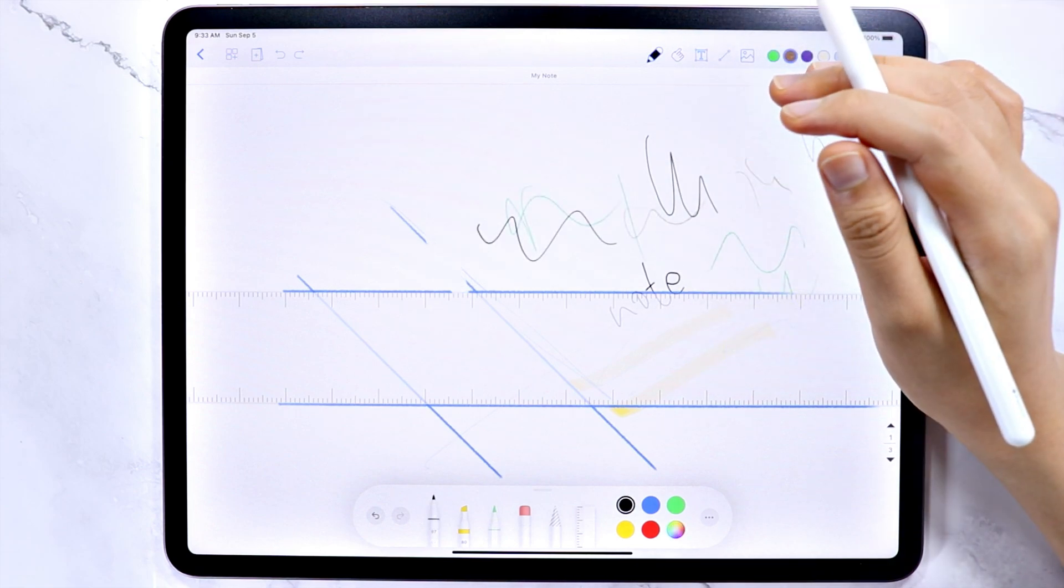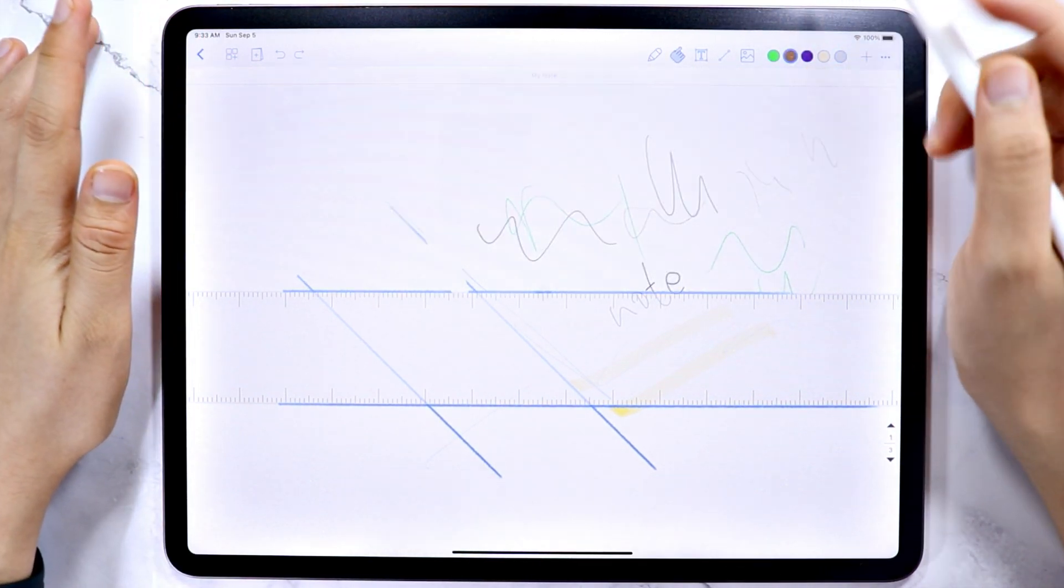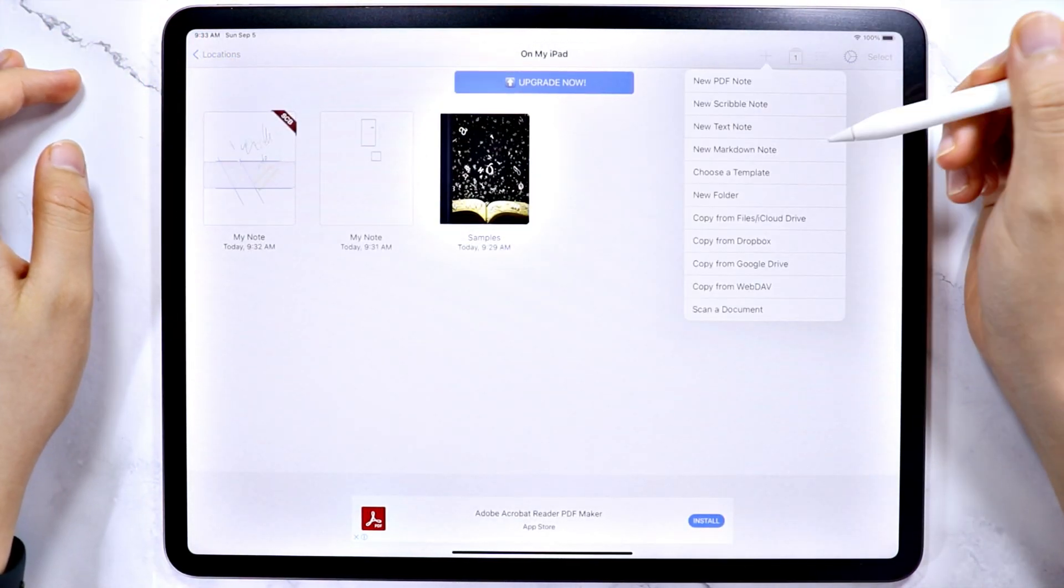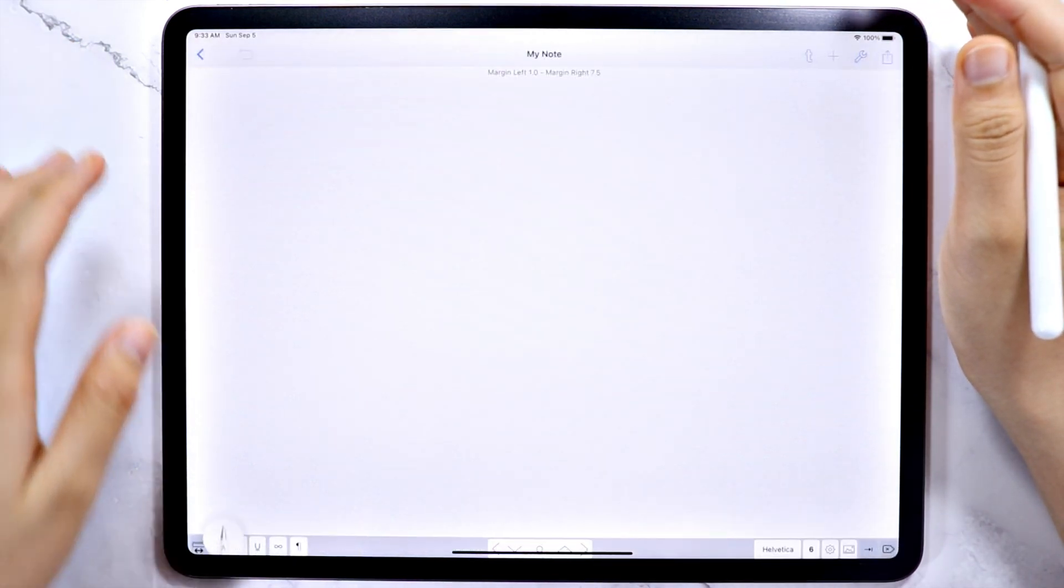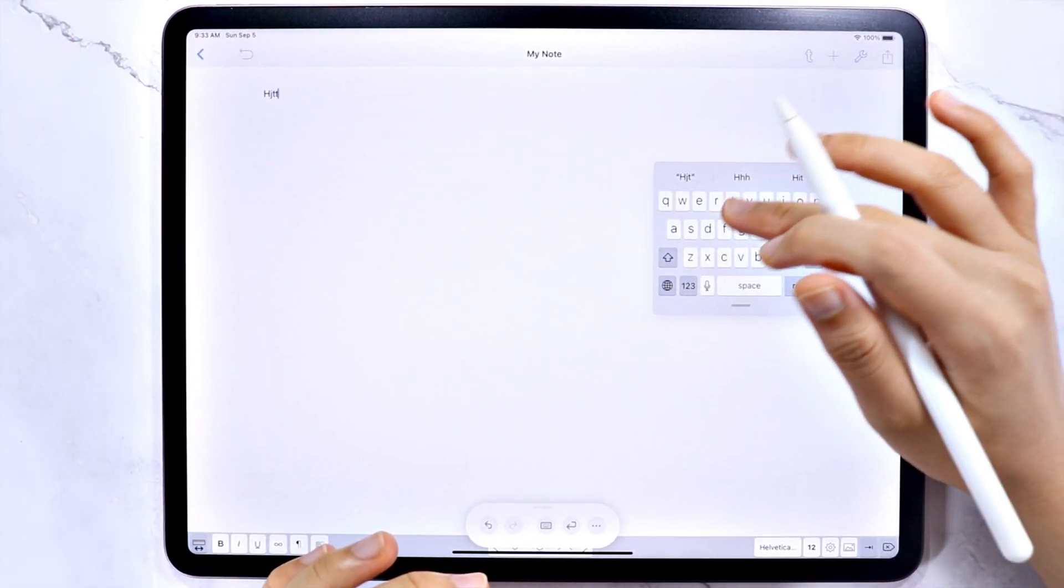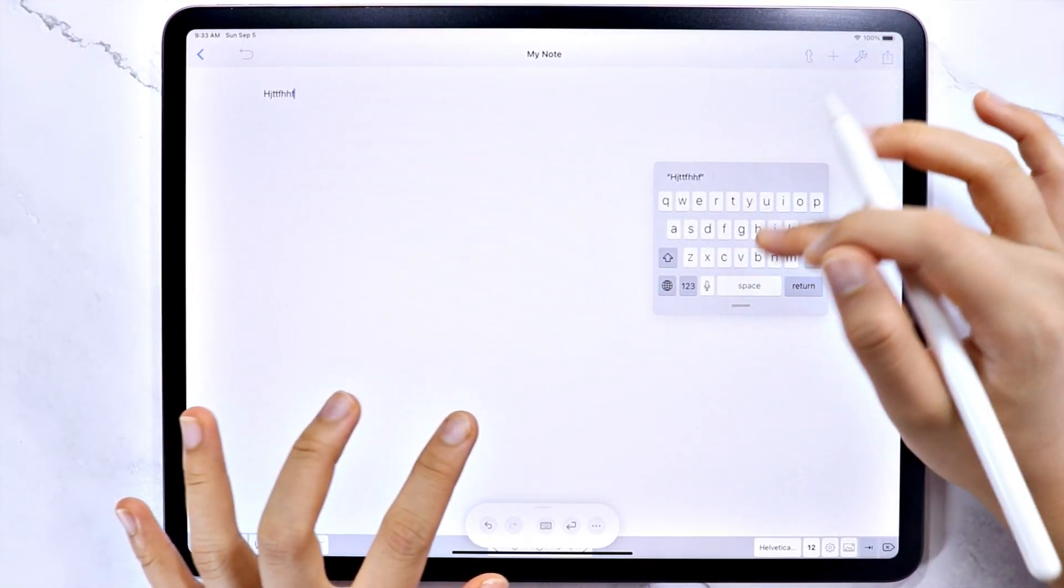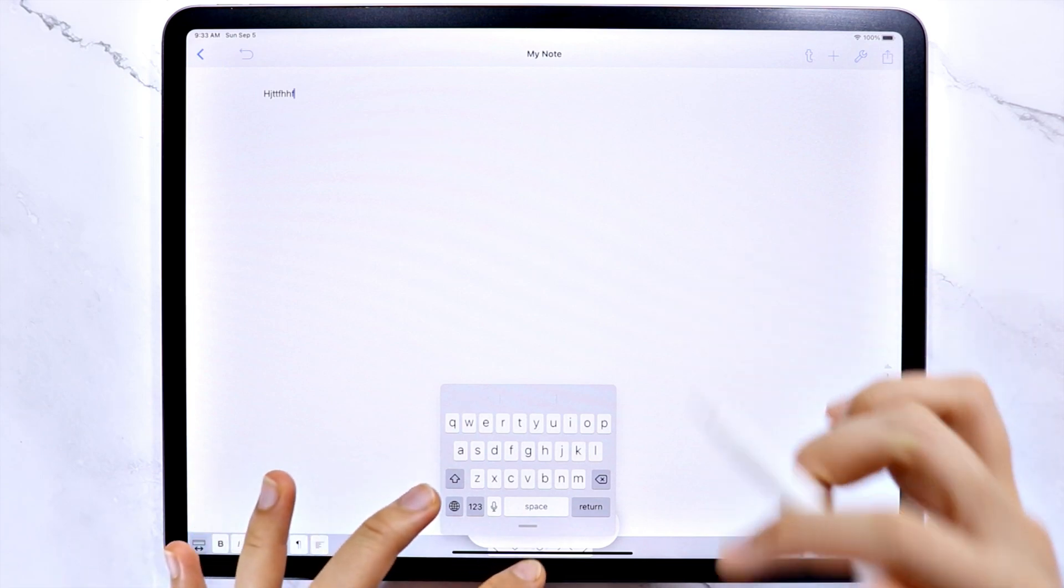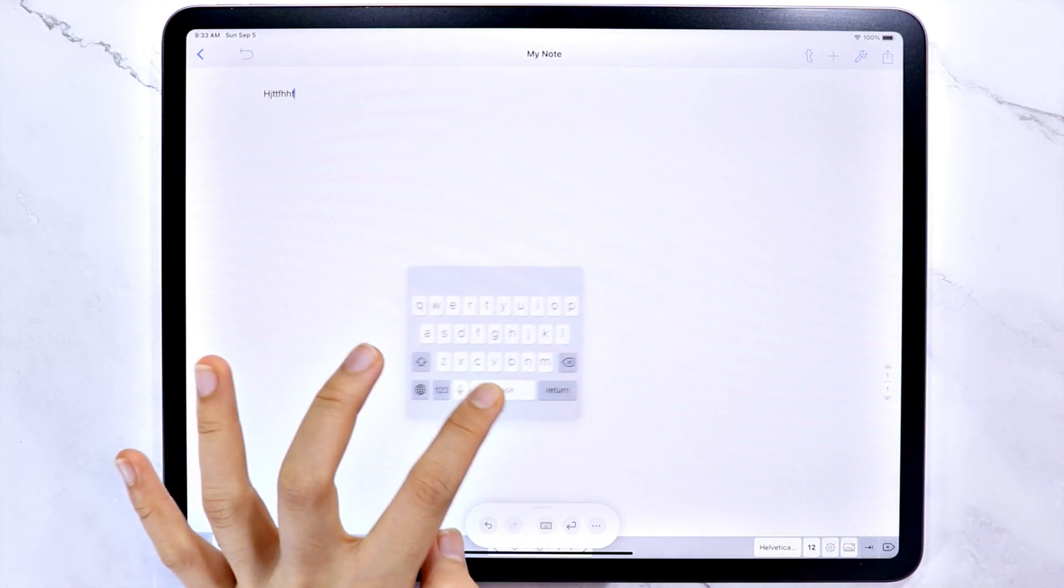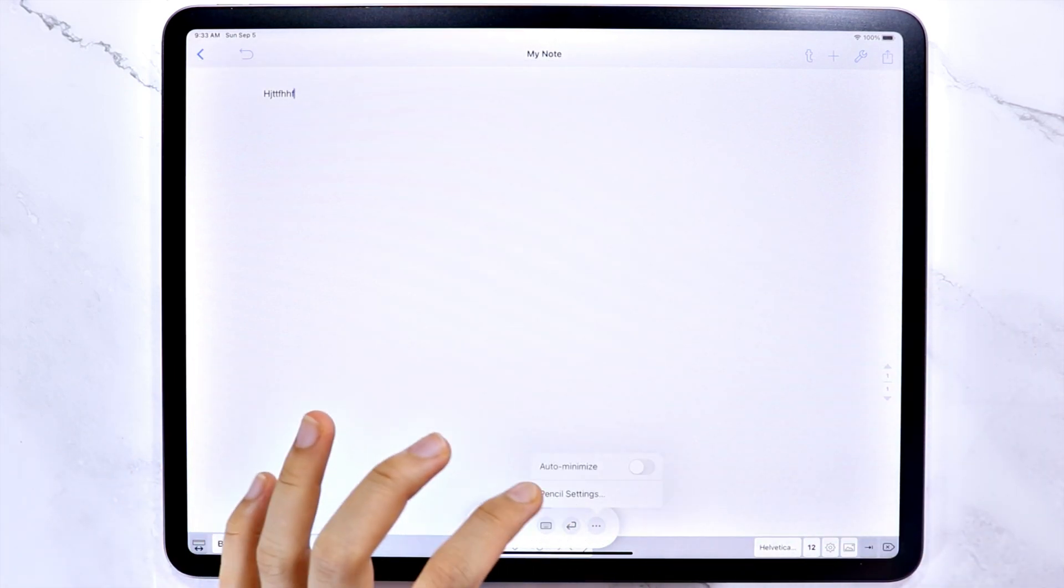The next type of note is the text note. In here, you can use the keyboard, and you can still use your Apple pencil, but it will automatically use the scribble function and convert your handwriting to text.